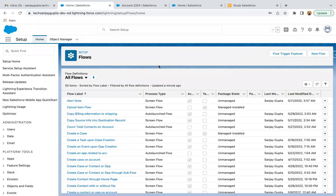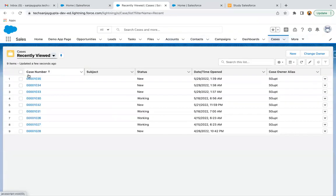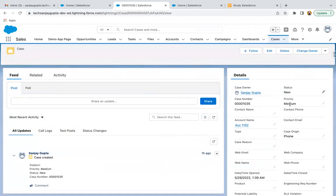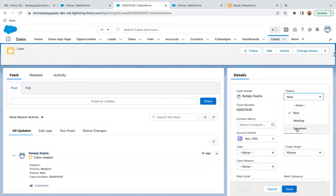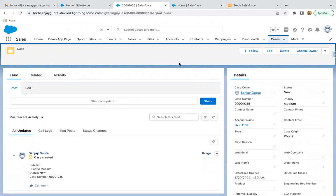Whenever a case is escalated — you might be thinking, what do you mean by escalated? If I jump to the case object and open any case record, you will see one field named Status. If you look at this field, you will find a picklist value called Escalated. So if the status on a case record is changing to Escalated, then your flow should run.